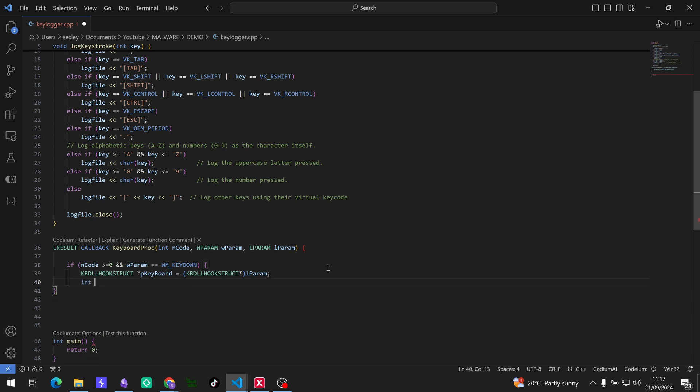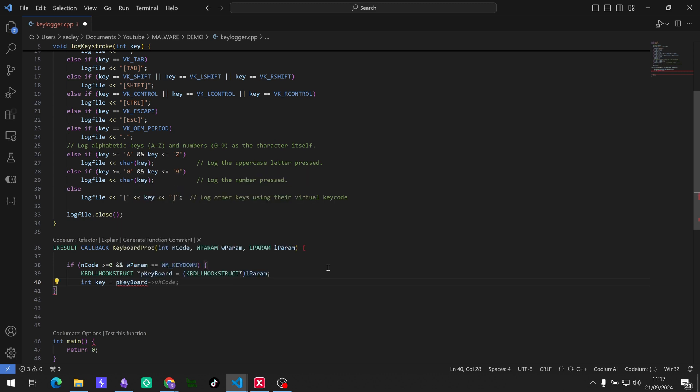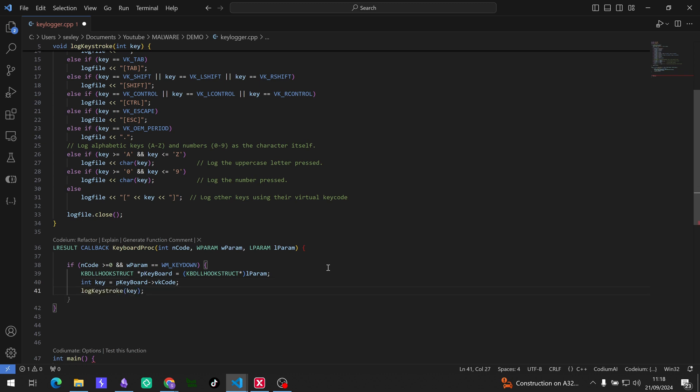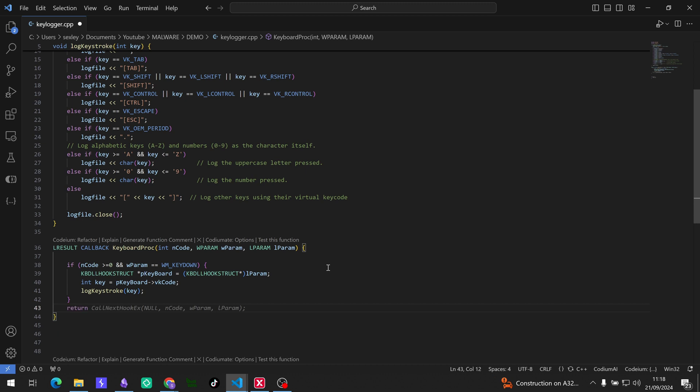And then we need a key. So int key equals our pointer and vkCode. So Codium got it for us there. So this extracts the virtual key code from the structure. And then we need to log the key pressed using the keystroke function, which Codium also picks up for us. Cool. So that just logs the key press using the keystroke function. And then let's close our if statement. And then let's return call next hook which passes the hook information to the next procedure in the chain. So just return. Cool. So this ensures that the event is passed on to the other hooks or processes.